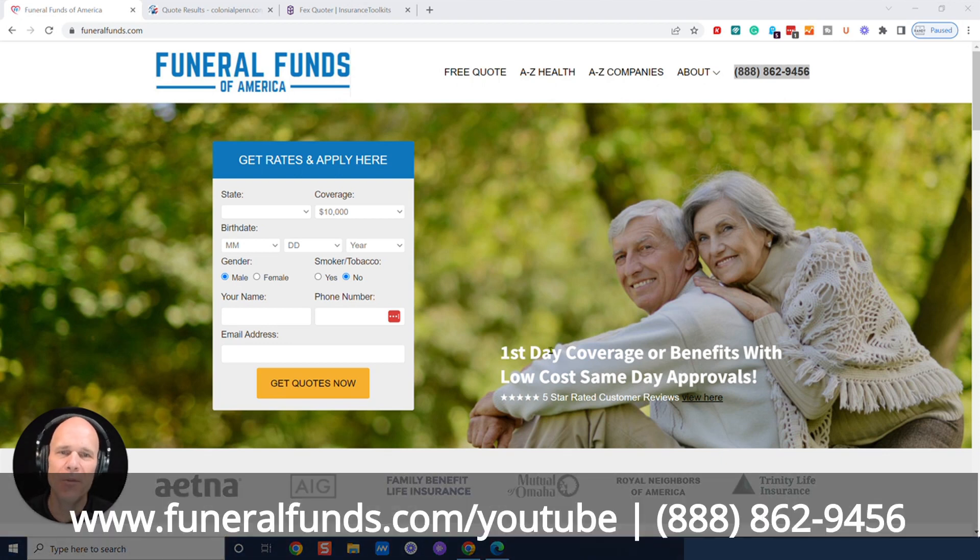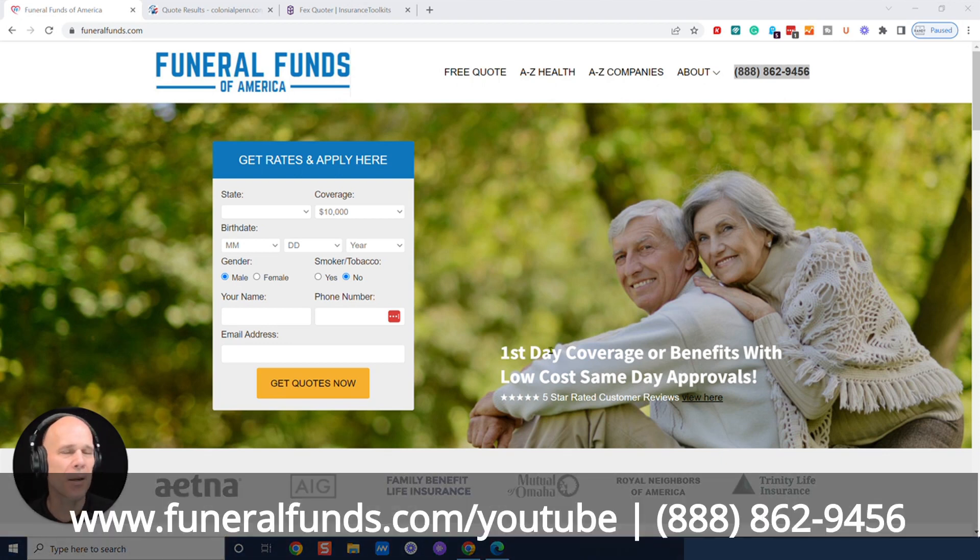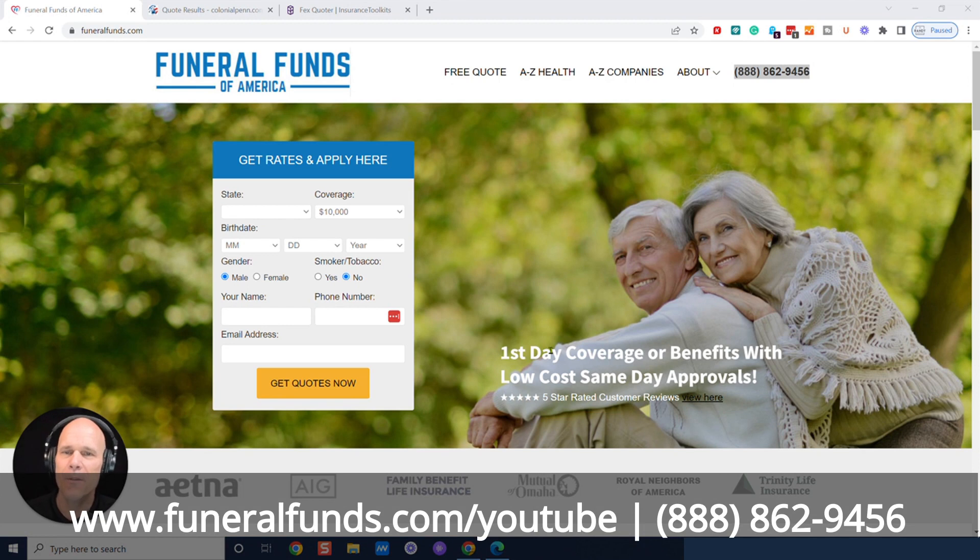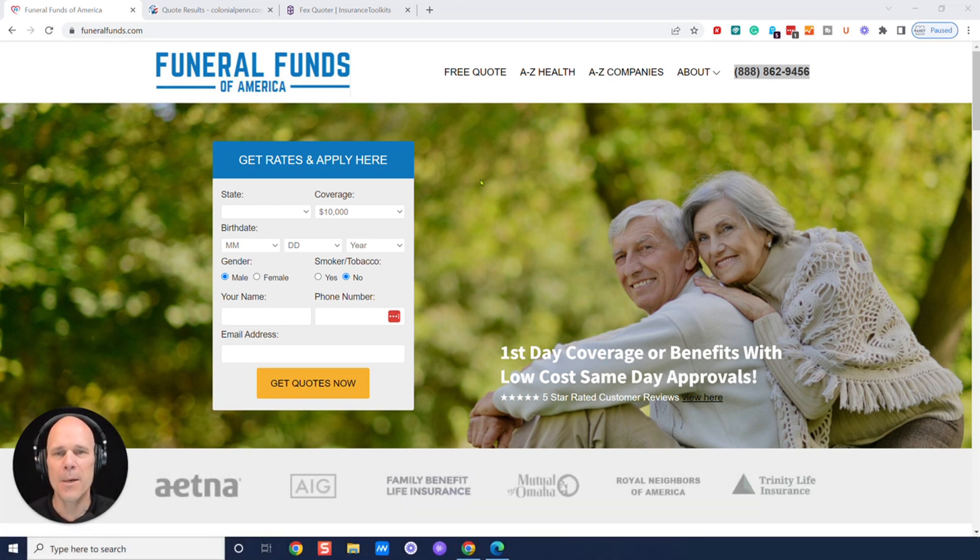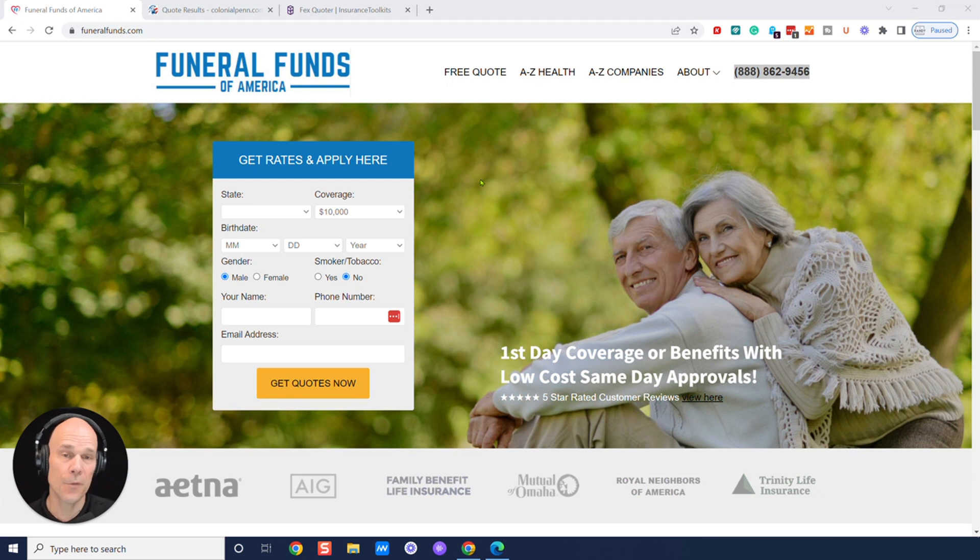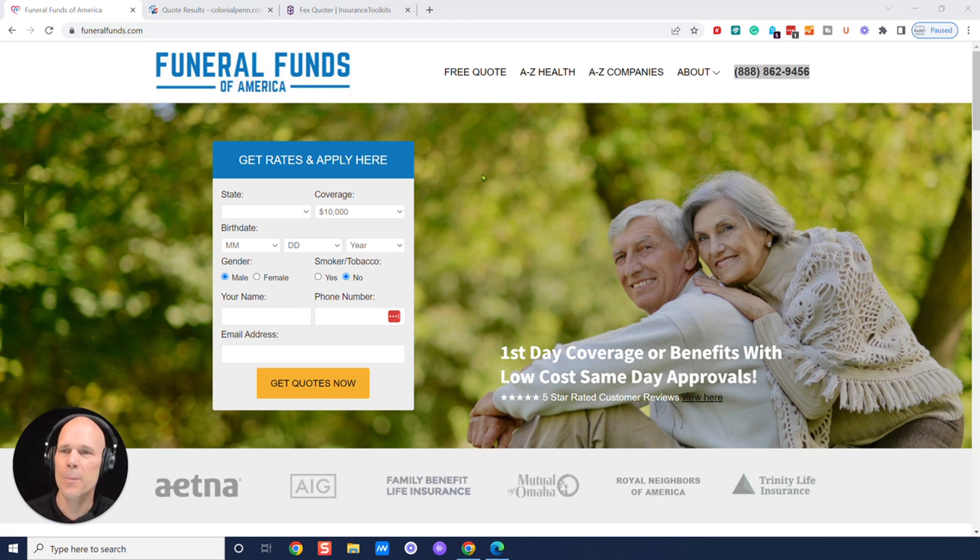Hey, this is Randy from Funeral Funds of America. Today we are going to talk about how much $15,000 worth of burial, cremation, final expense, life insurance, or funeral funds would be for a 60-year-old male.